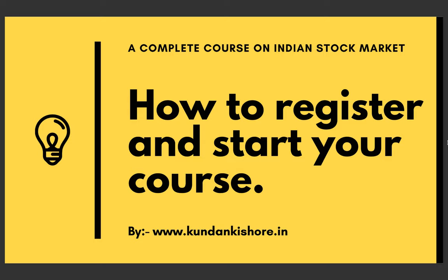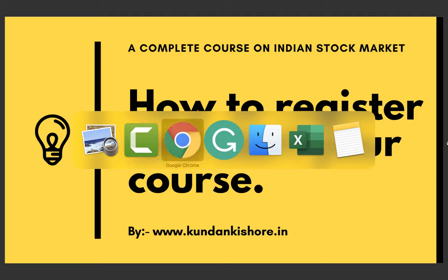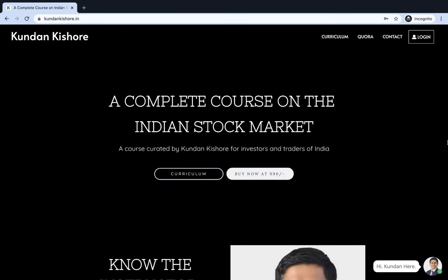Hello, my name is Kundan, and in this video I'll show you how you can register and start attending my lectures on Indian stock market. You have to visit my website www.kundankishore.in. On the home page itself, you see this button.